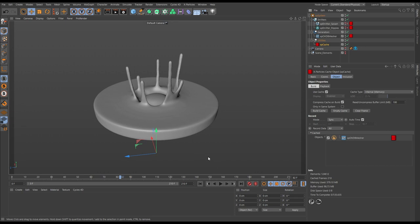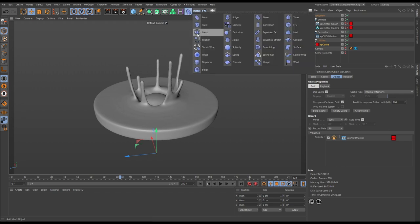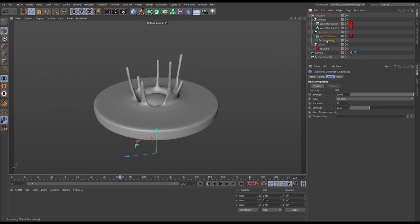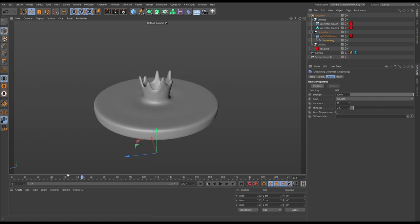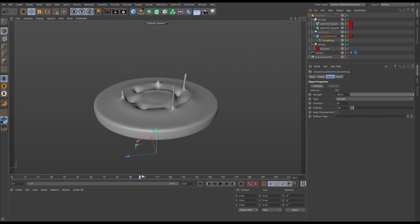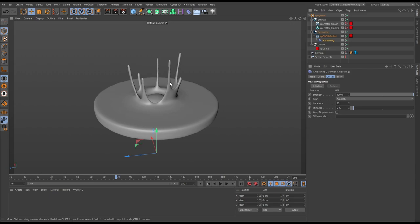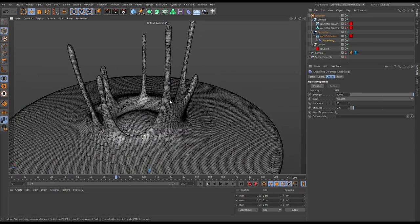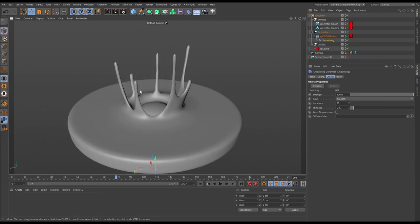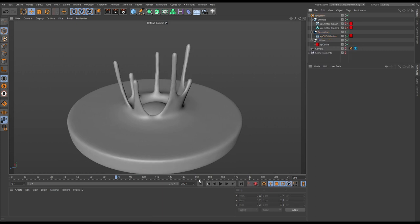If you've been provided with an already cached OpenVDB mesher and need to provide a little more smoothing, you can use a Cinema 4D deformer - it'll work on a cached OpenVDB mesher. If we bring in a smoothing deformer, make it a child of our mesher, reduce the stiffness way down and increase the smoothing to say 20 iterations, we're smoothing this out even more. For this purpose though, we'll get rid of that smoothing deformer for now and do a couple of test renders instead.